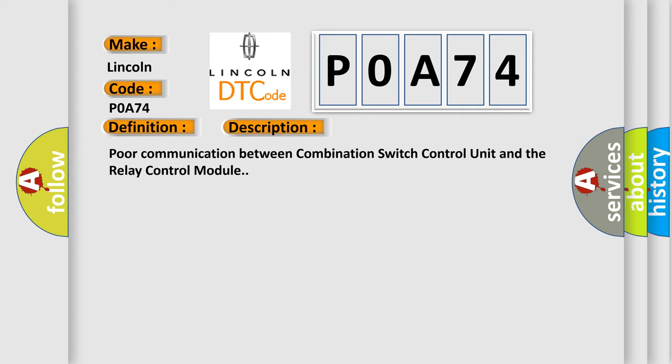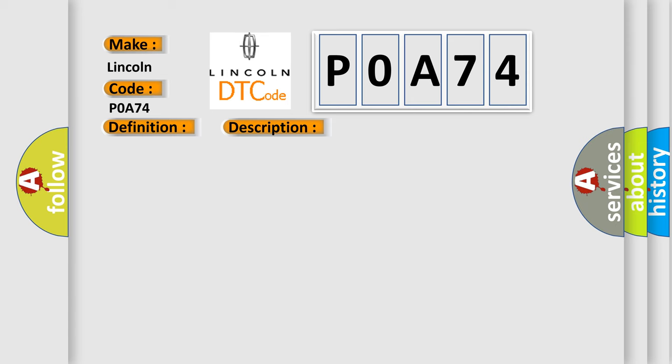Poor communication between combination switch control unit and the relay control module. This diagnostic error occurs most often in these cases.